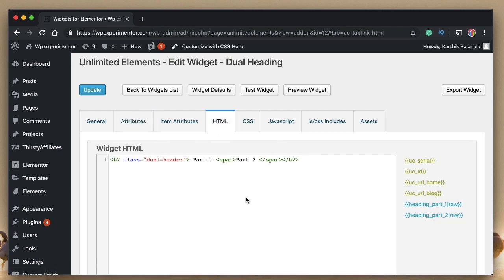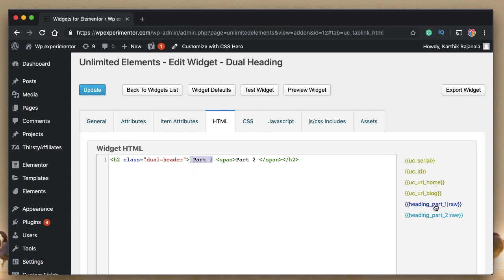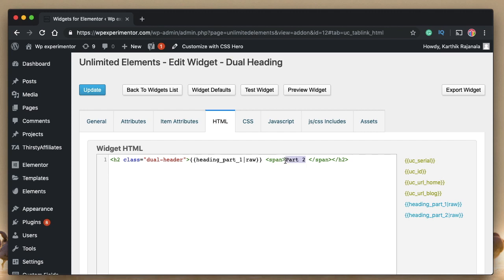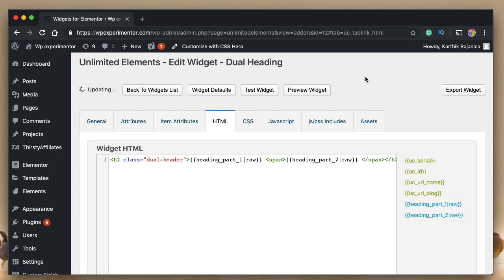So we're done with attributes. I said that whenever you want to replace any static piece of text, if you want to replace that with a dynamic value, all you need to do is add attribute. Since we've already created attributes, I'll replace part one with heading part one attribute. I'll replace part two with heading part two attribute. And guess what, we just created our dual heading widget. So let's go ahead and test it out.